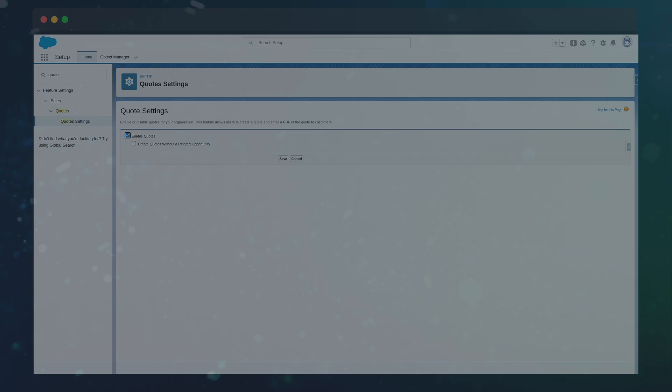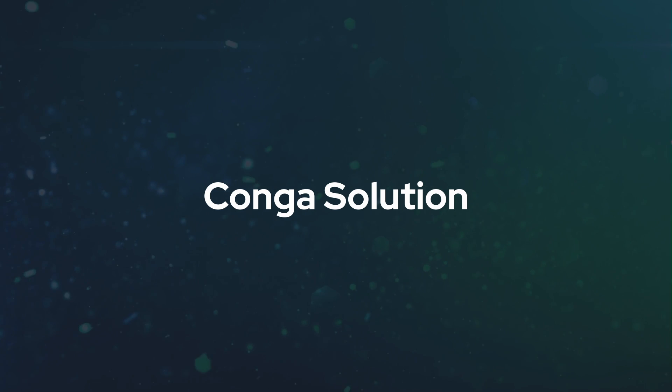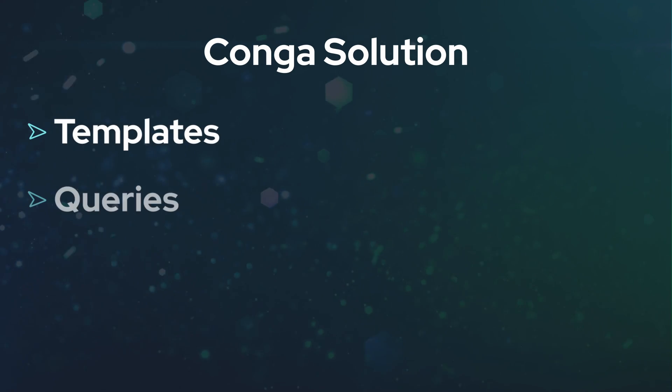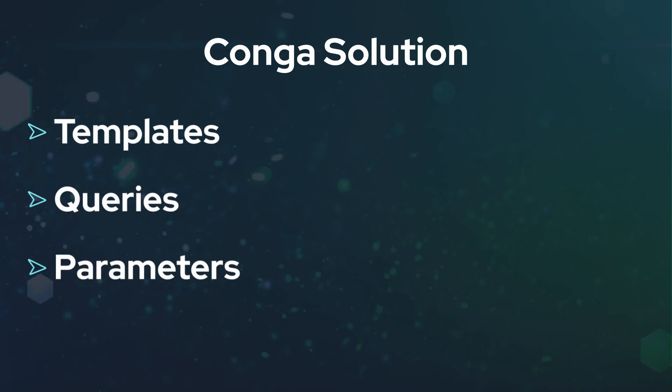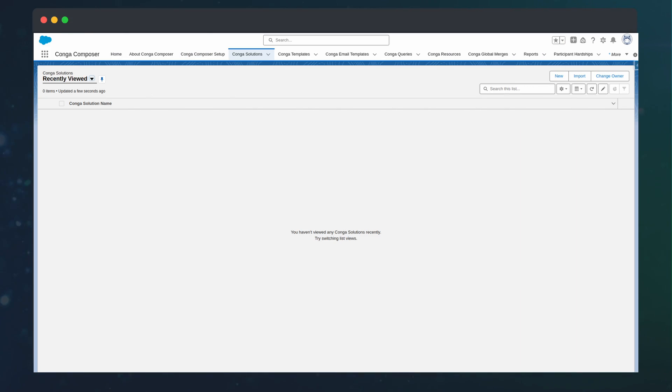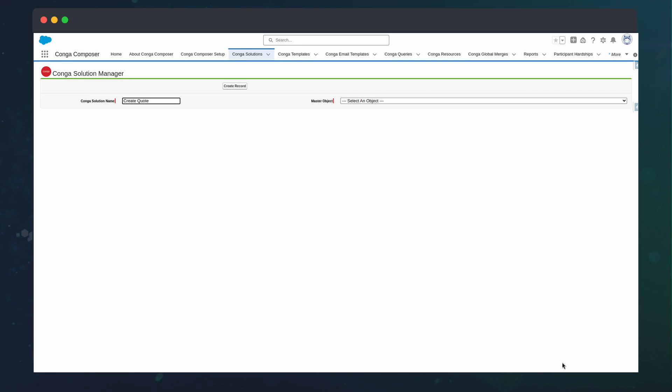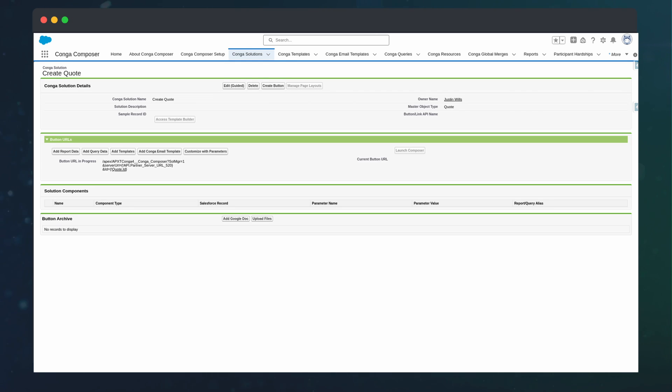To start off building this quoting template, we need a Conga Solution. This will hold all the related data for creating the quote. We can start by going to the Conga Solutions tab and creating a new record. We can give the record a name and select the quote as our base object.